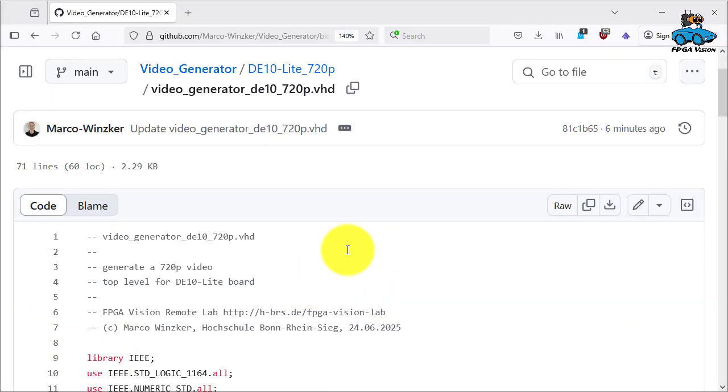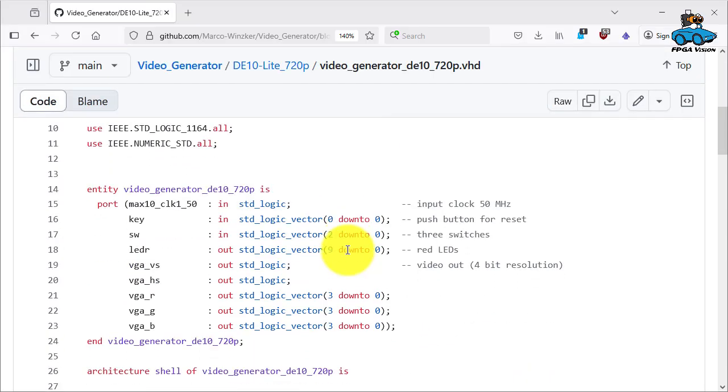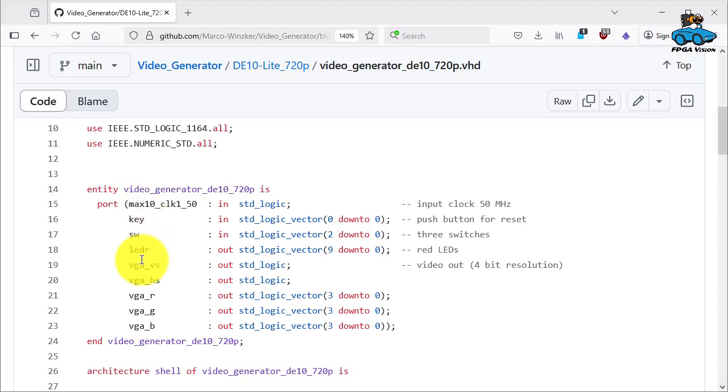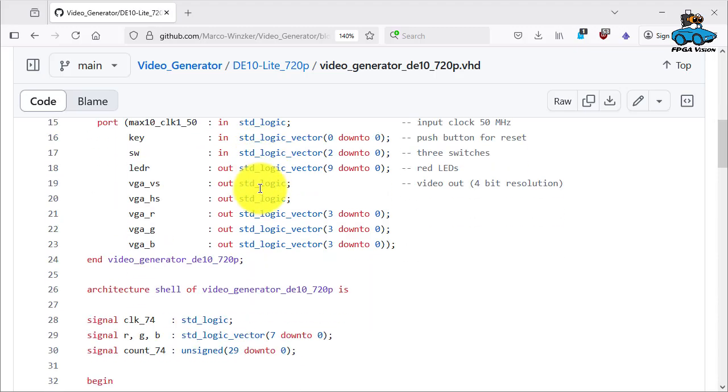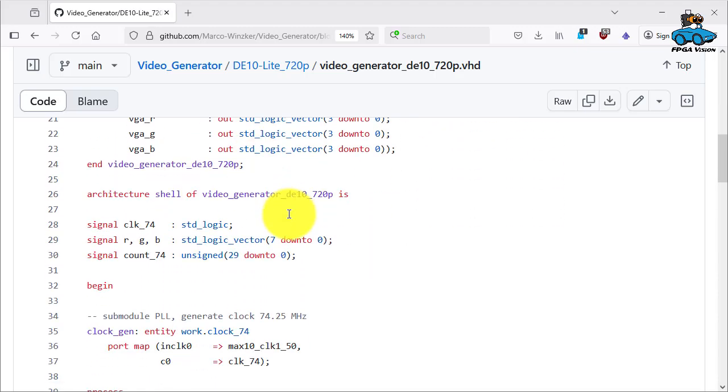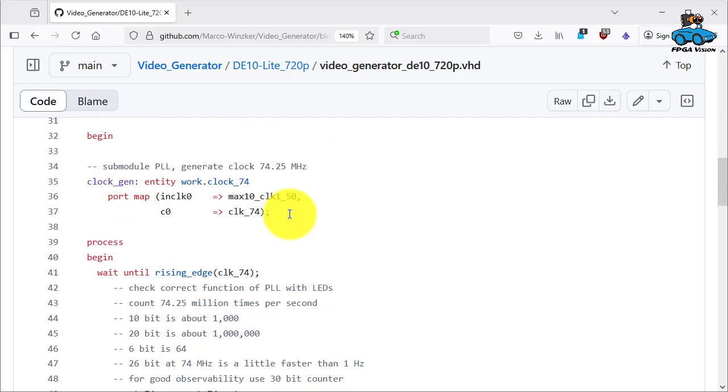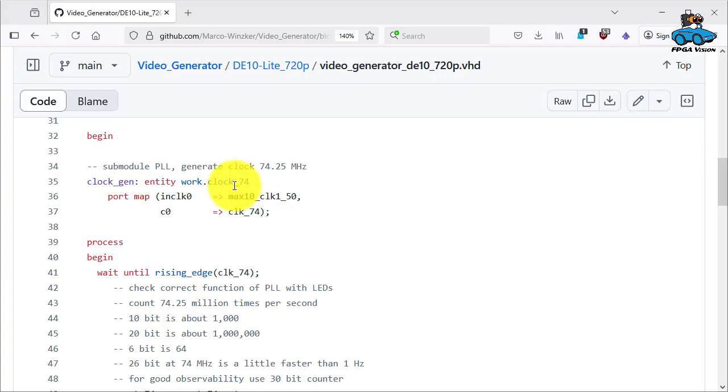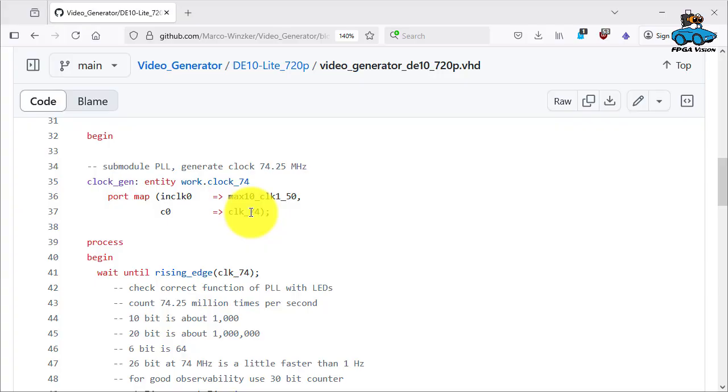And this is implemented as a shell. So first of all you have here again the pin names that are used by the board. You have a shell. And then you invoke the sub-module we generated. The PLL clock 74. Input clock 50 MHz, output clock 74.25 MHz.